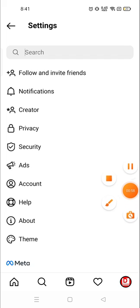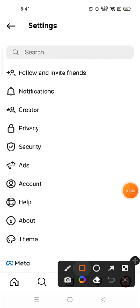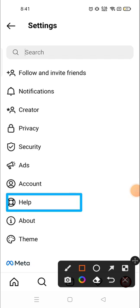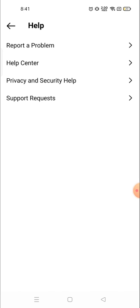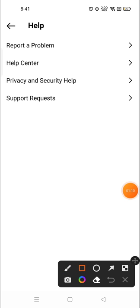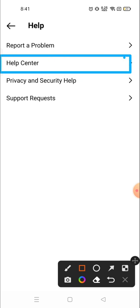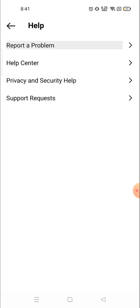Then go to Settings and click on Settings. After that, go to Help and click on Help. Then you need to go to the Help Center.